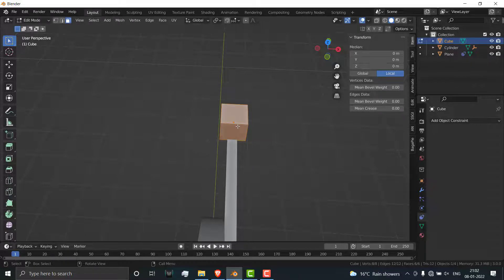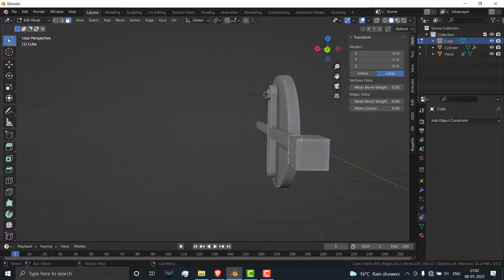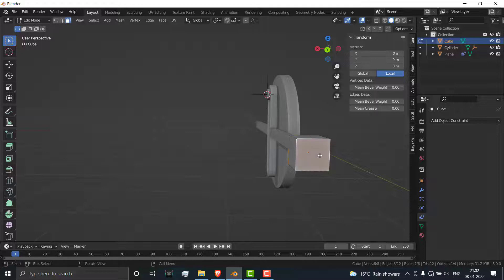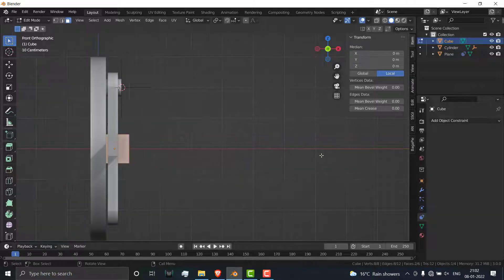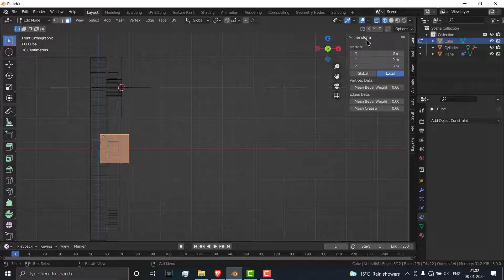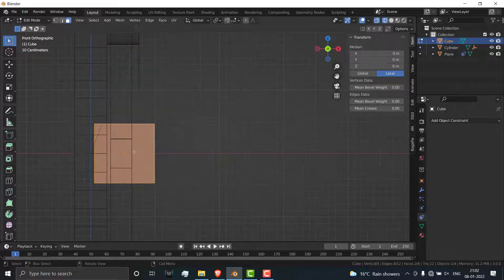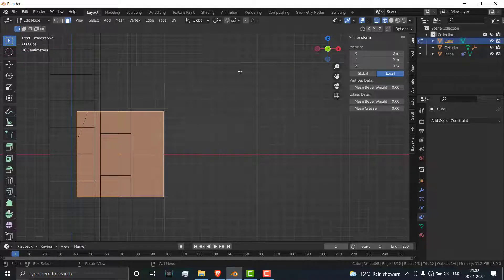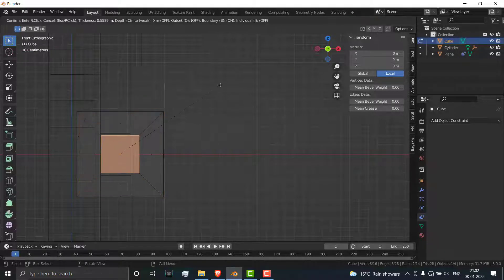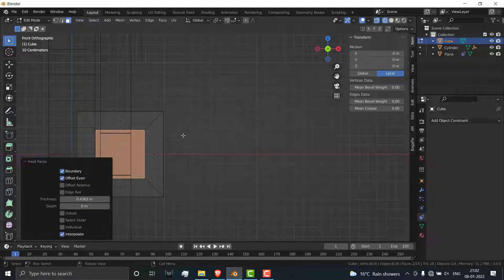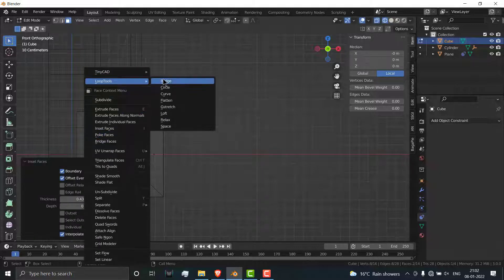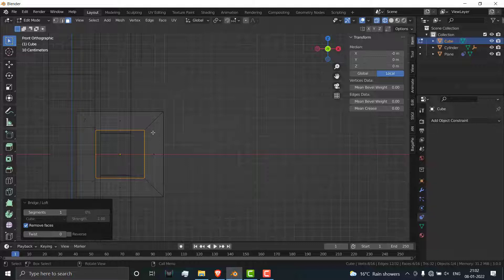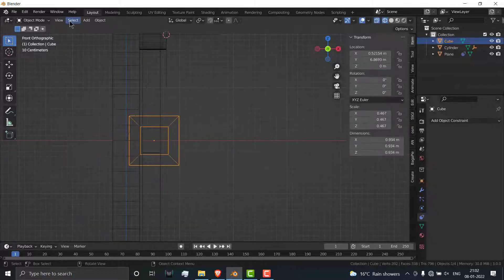Make sure you're in face selection mode, select these two faces, press 1 on your numpad, go here and click on X-ray so we can see where we are. Press I, then right click on it, click on loop tools, click on bridge.